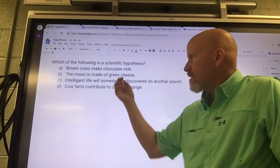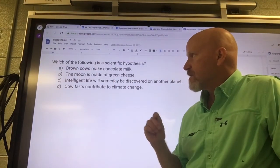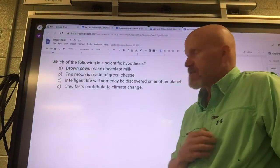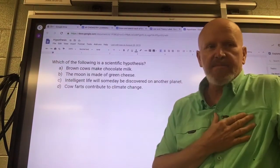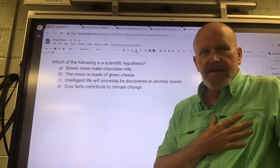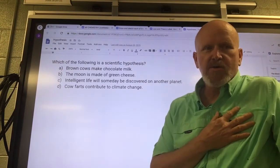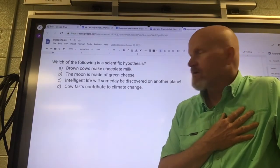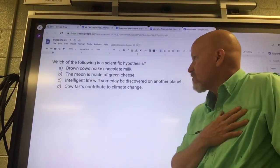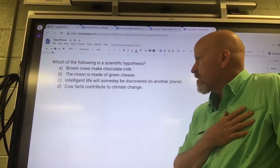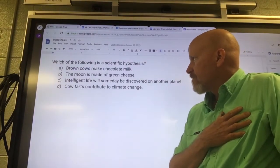First off: brown cows make chocolate milk. Is that a scientific hypothesis? That is not a scientific hypothesis — there's no evidence that brown cows make chocolate milk.